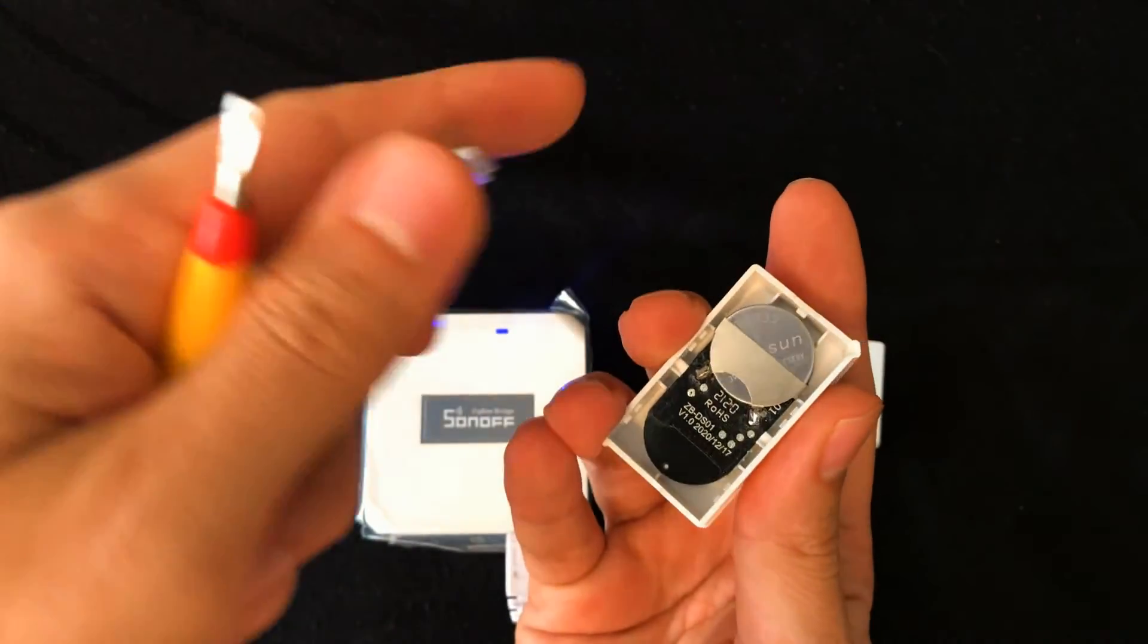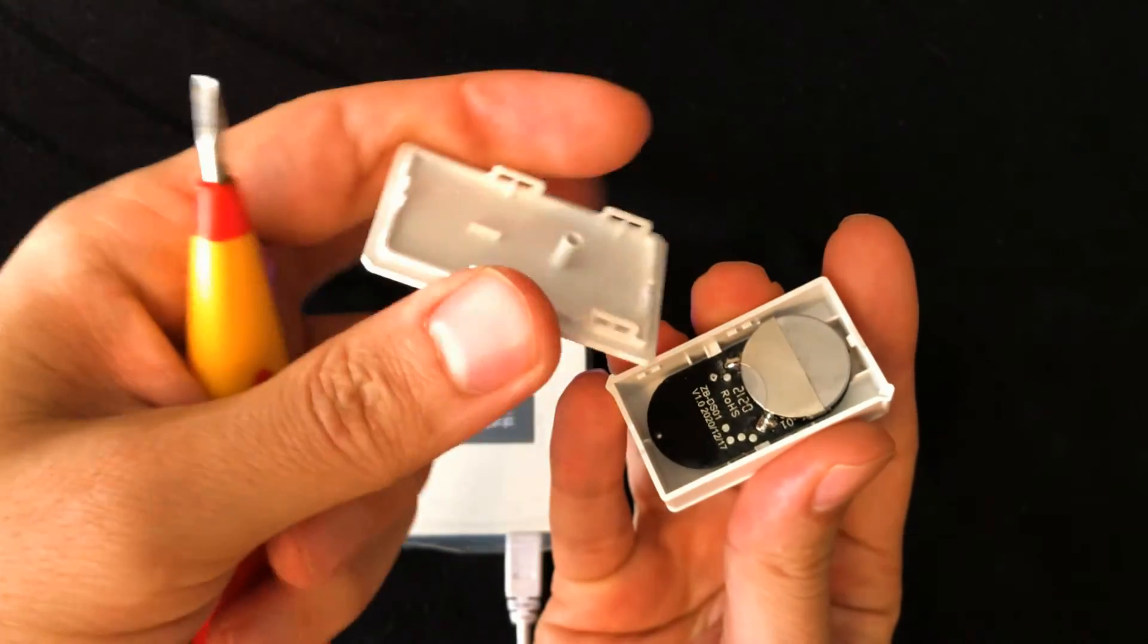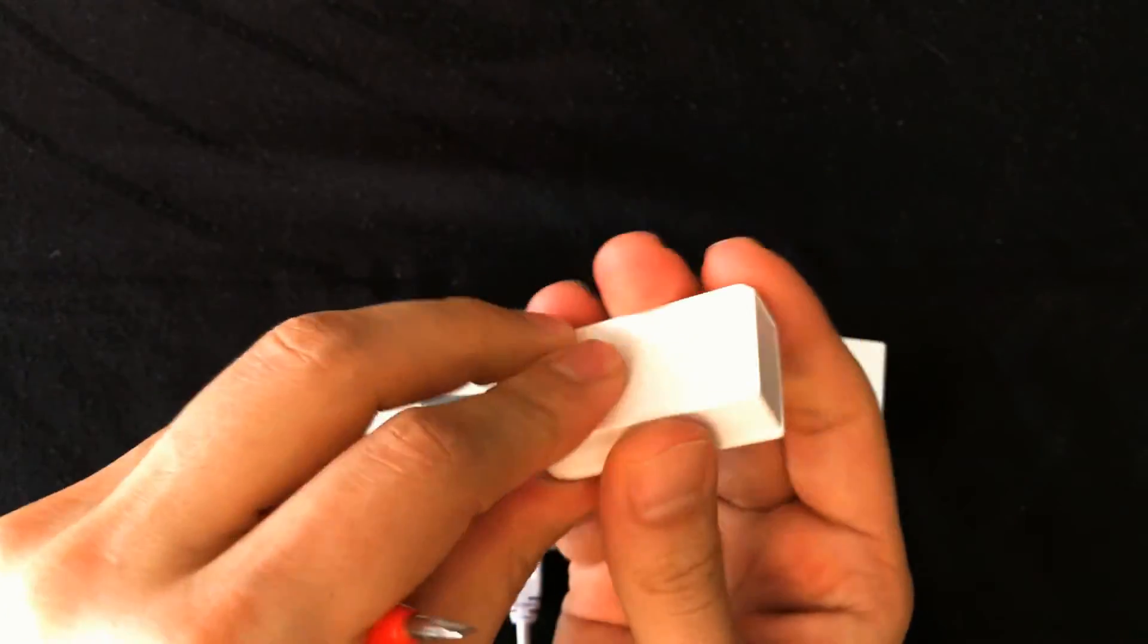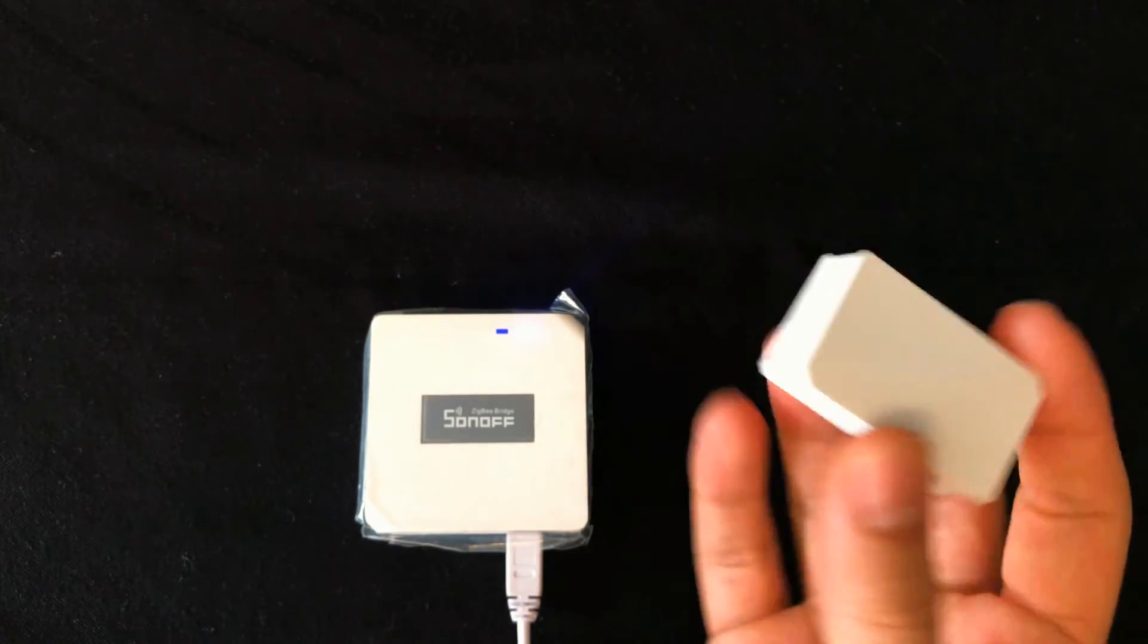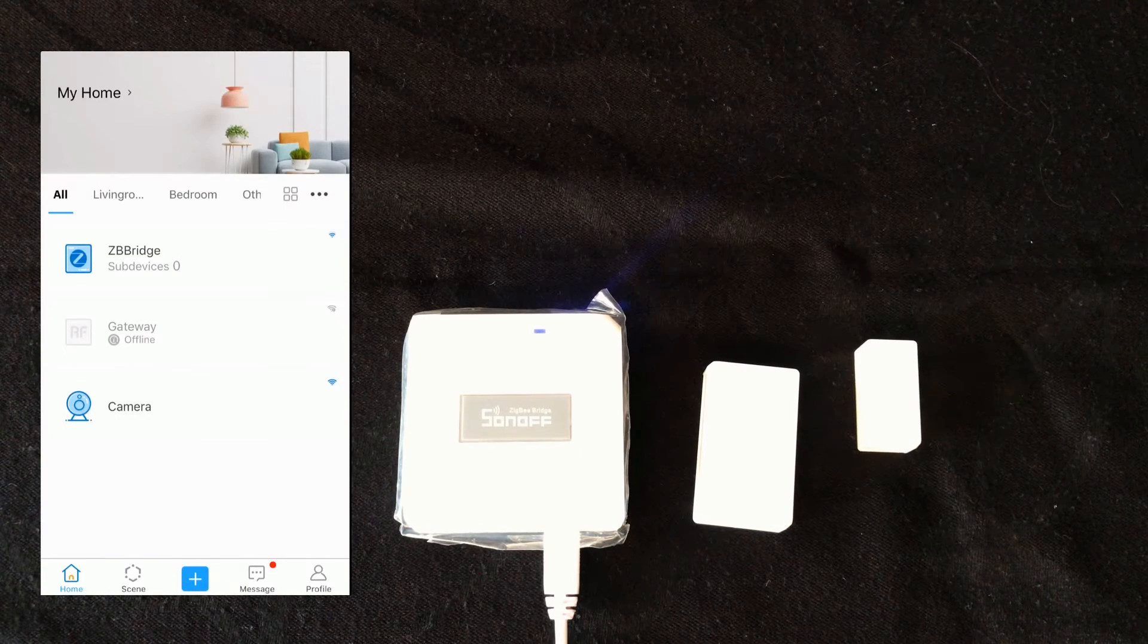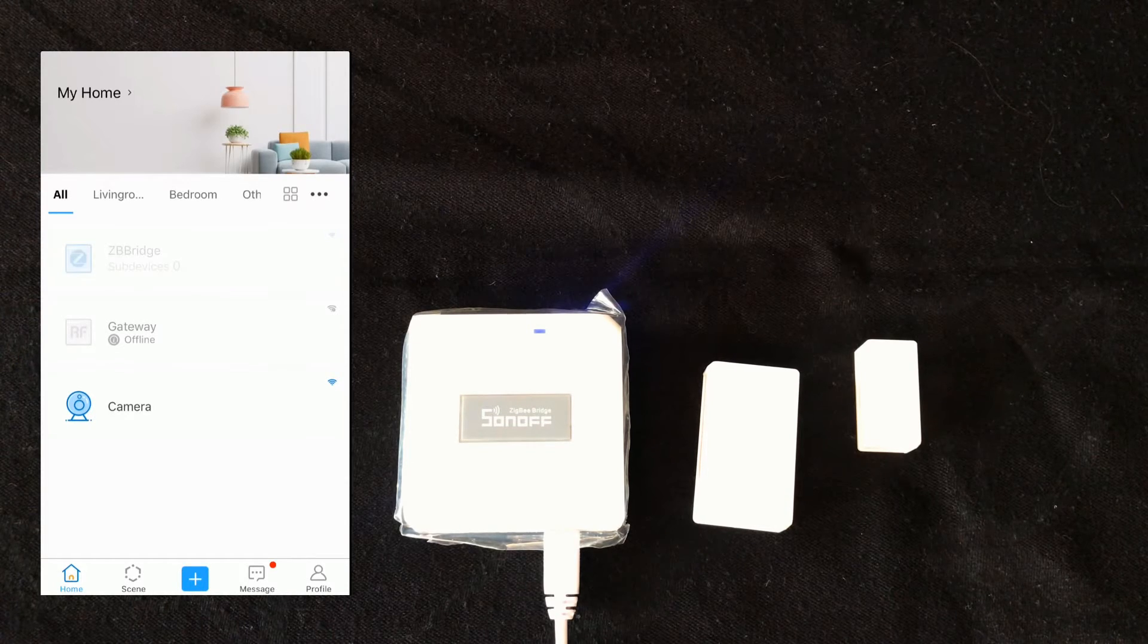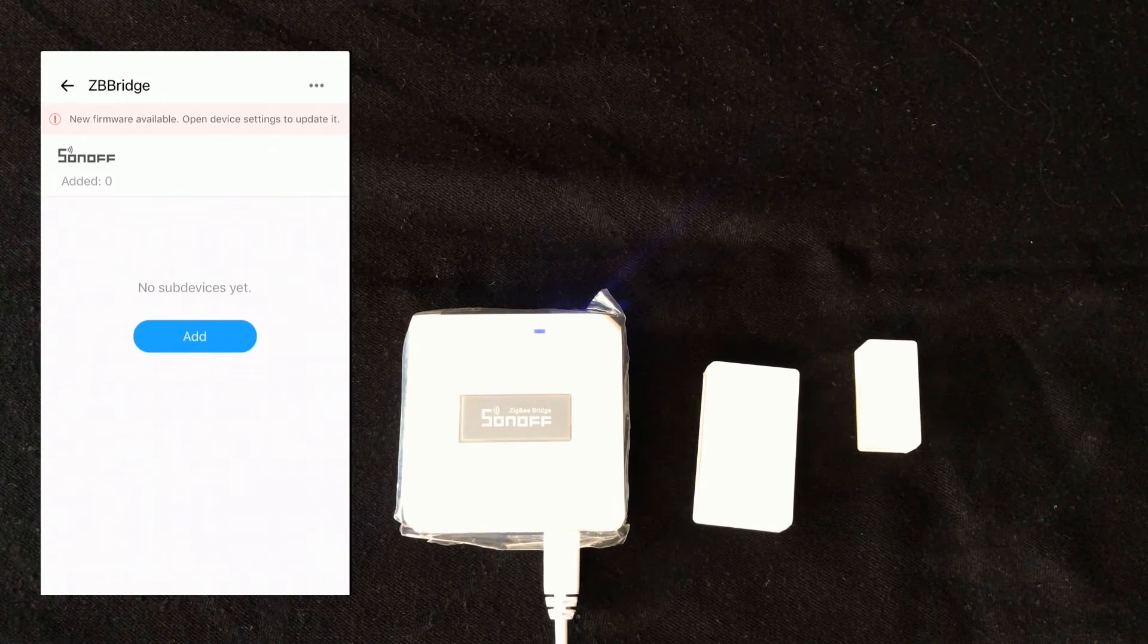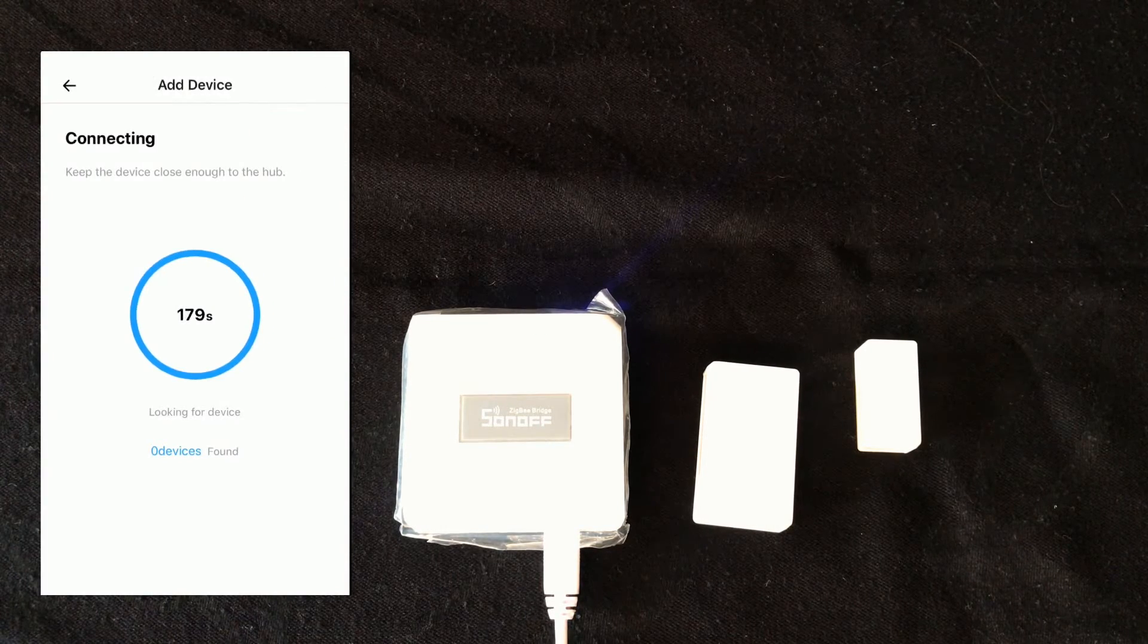Now I take the cover in its place. Access eWeLink app, select the bridge that you want to connect. I select ZB bridge, then tap on add to add the sub device.